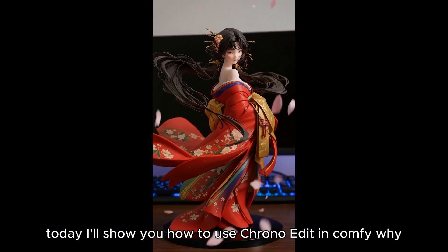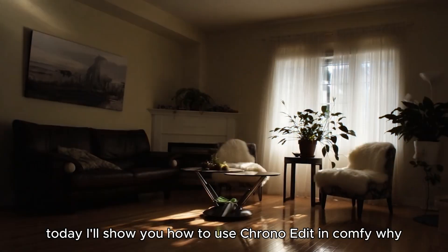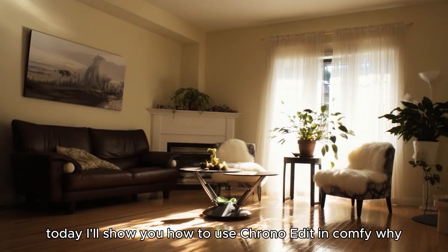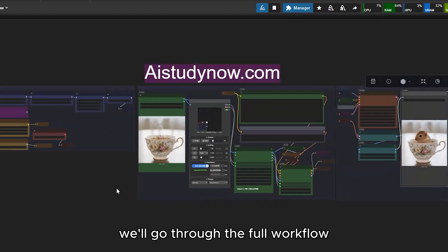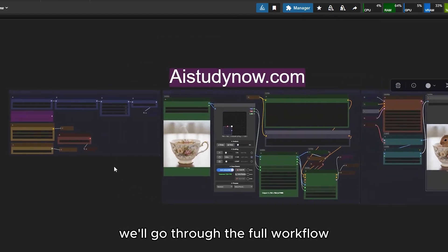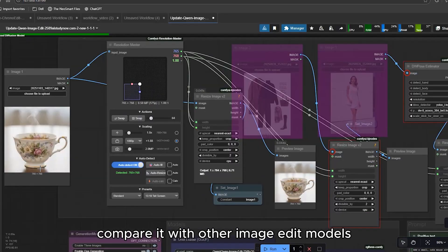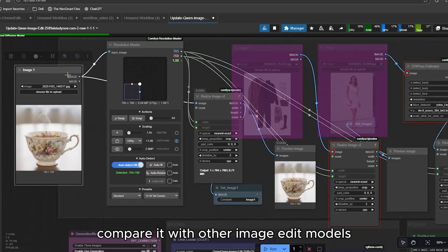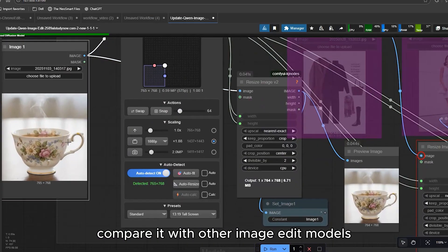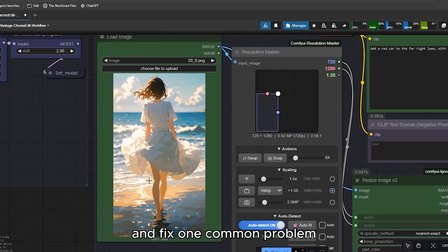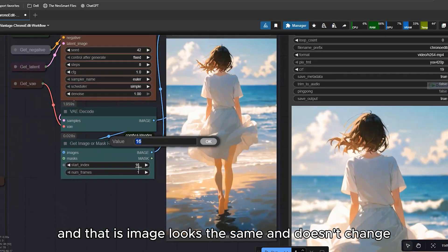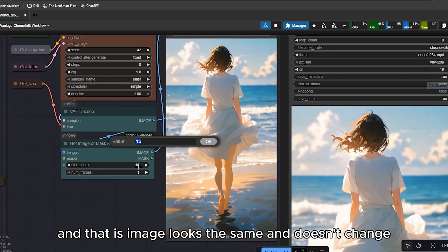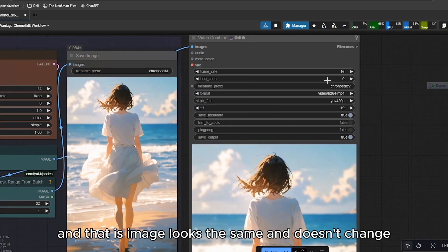Today, I'll show you how to use ChronoEdit in ComfyUI. We'll go through the full workflow, compare it with other image edit models, and fix one common problem, and that is, image looks the same and doesn't change.